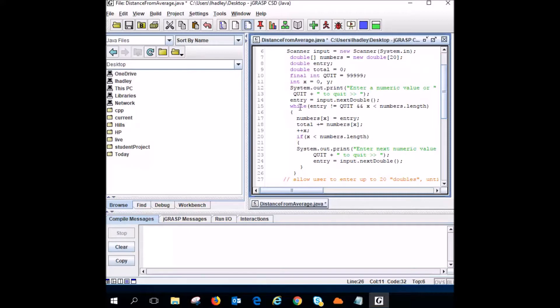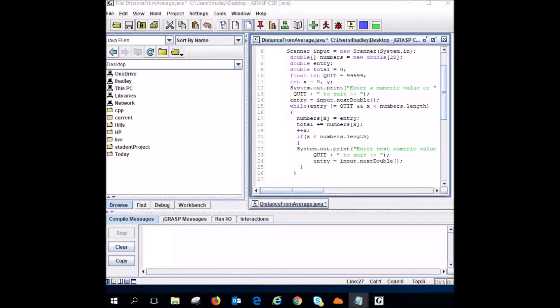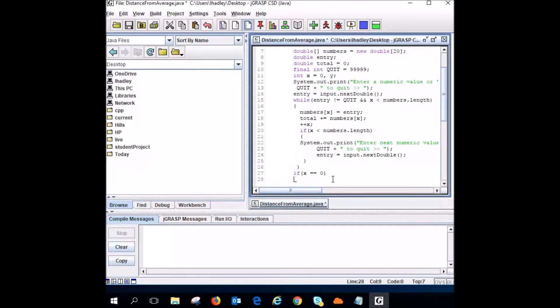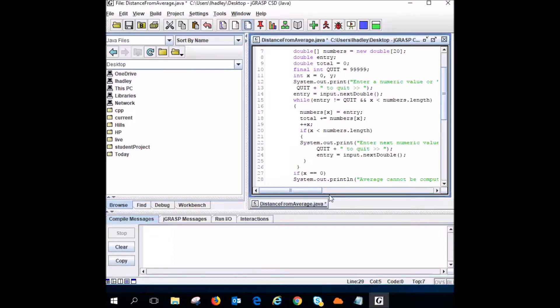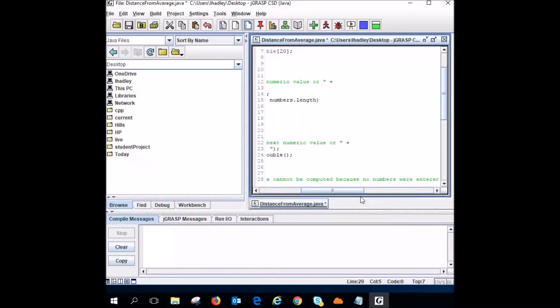That should process all the numbers that the user is going to give me. So now I need to do the whole business with the average. So now I've got to handle the situation. What if there's nothing there? So I'm going to go if X equals zero. Can't be dividing by zero, right? So I wrote average cannot be computed because no numbers were entered.